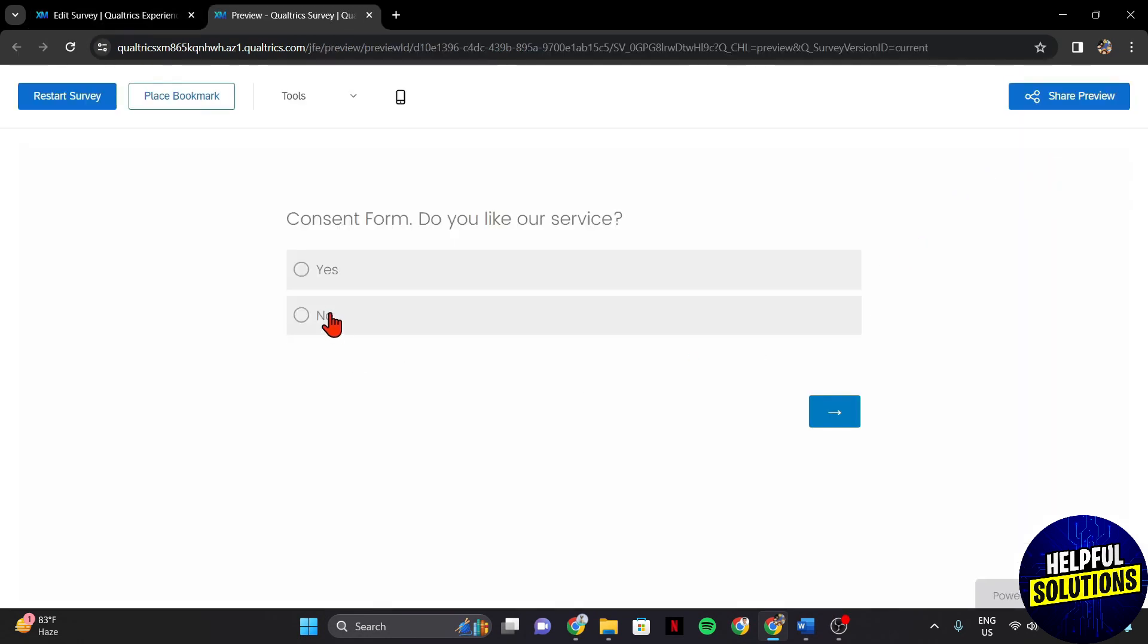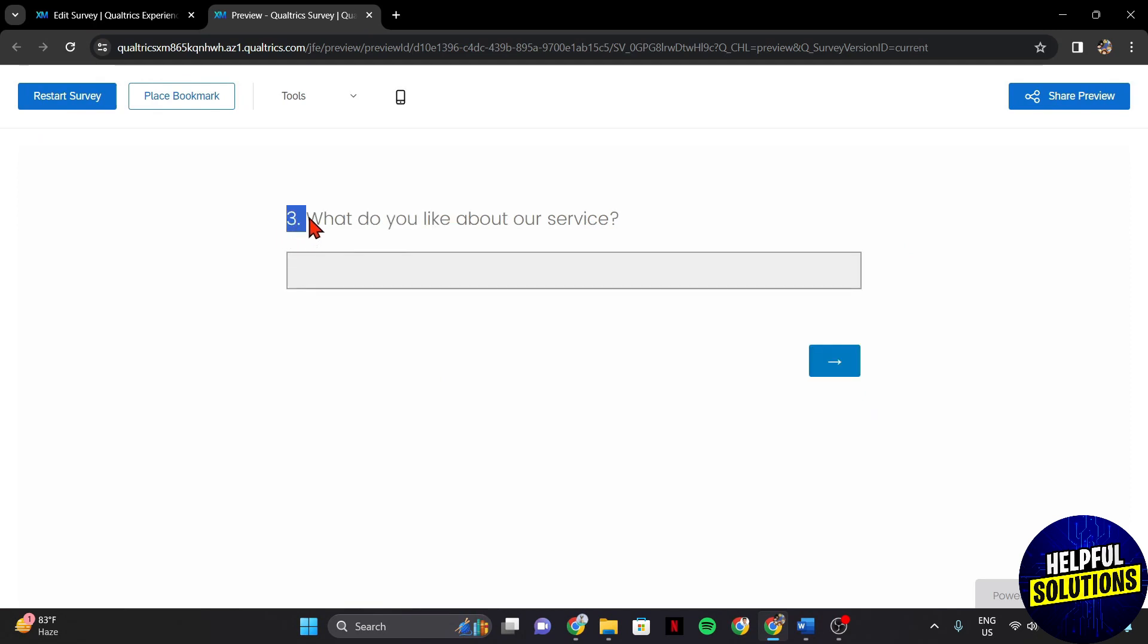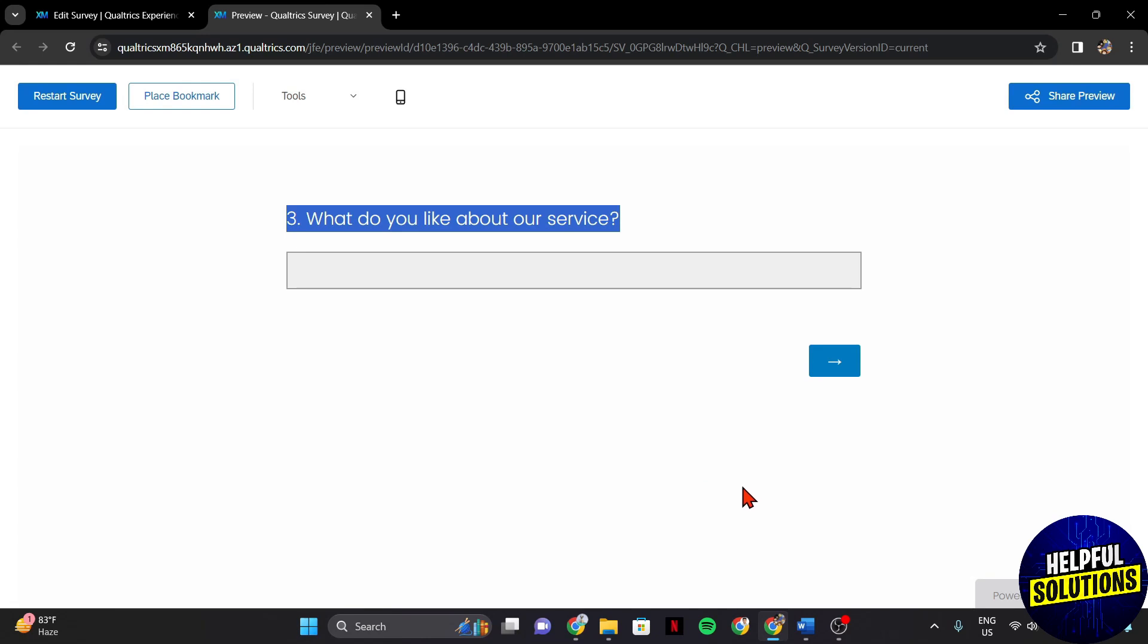For example, I will select yes, then click next. As you can see, question 3 is presented even if question 2 should be the next question. It means that question 2 is skipped because the skip logic condition is met.